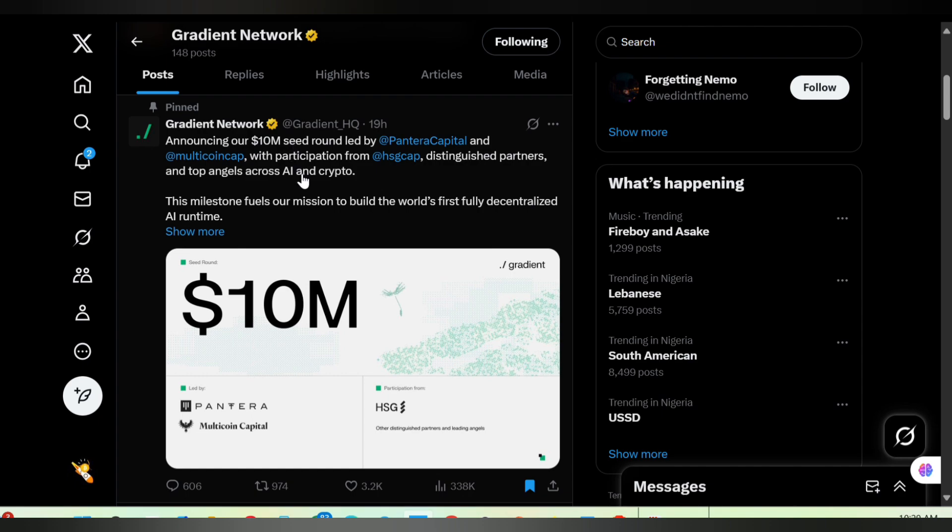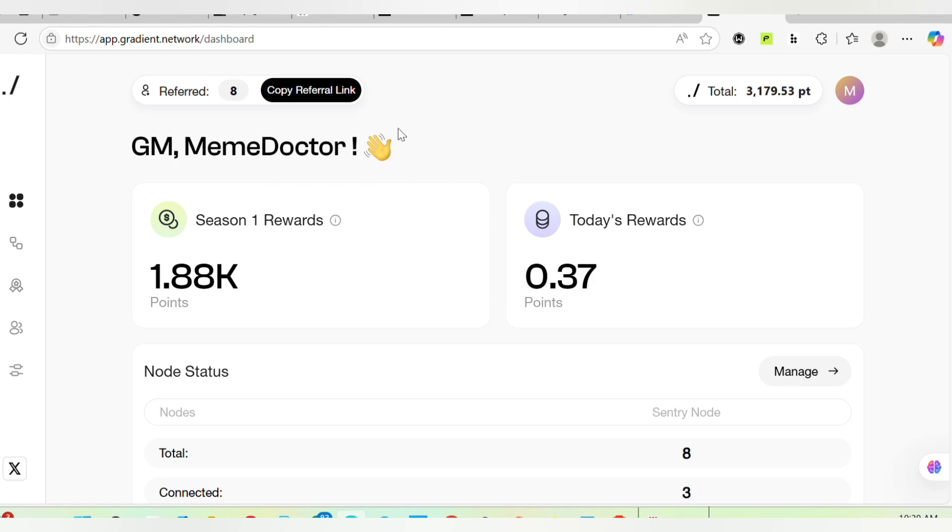That's why you should keep on mining your Gradient Network points no matter how difficult it will be, because I'm still mining mine as well. When you go to the site, this is my account. If your node is not working, what you need to do is uninstall and then reinstall. That is just what you have to do.